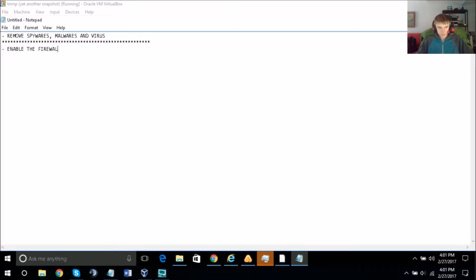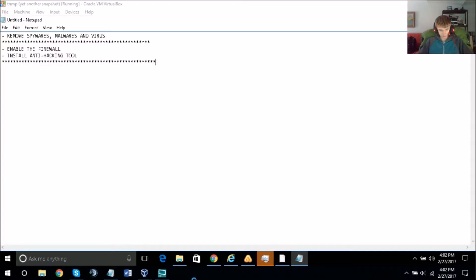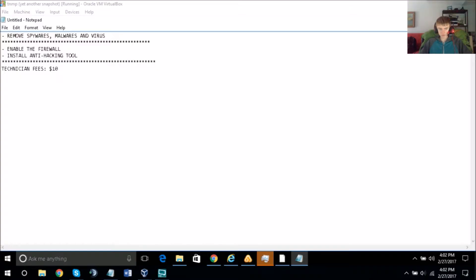Can you see it says Foreign Address? Yes. There are lots of foreign addresses already established with your computer system — Established, Established, Established. What does Time Wait mean? Time Wait means there are lots of people still waiting to get connected with your computer system.